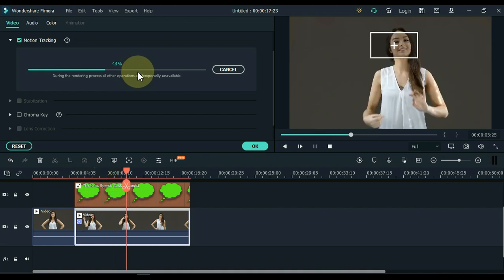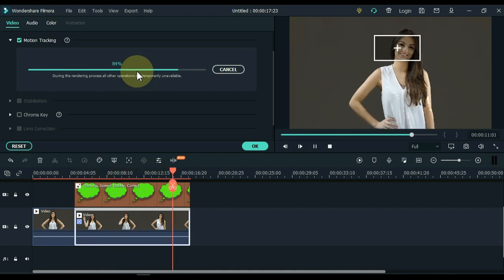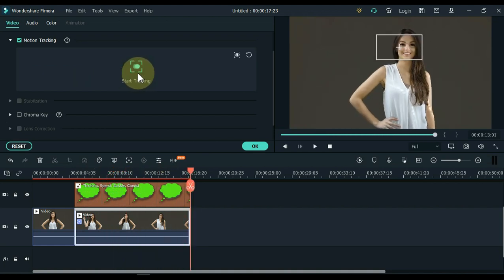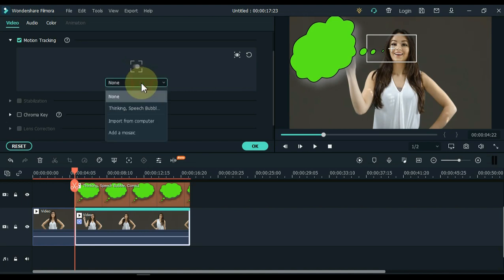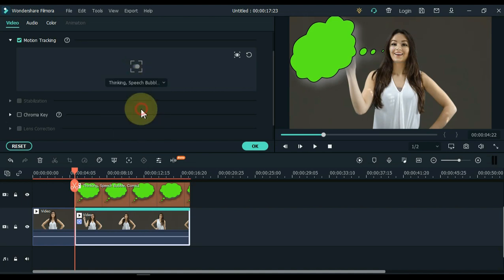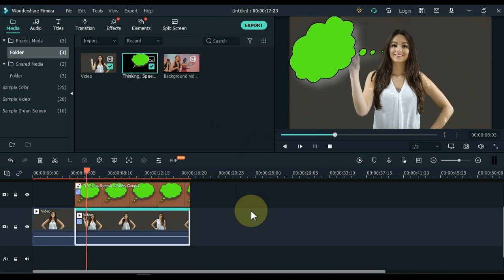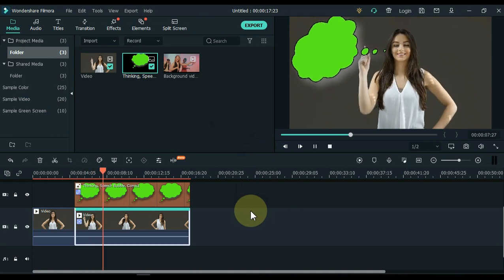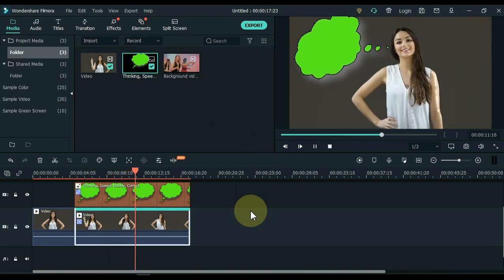You can see that mark is being tracked with the girl's face. After the tracking is complete, select the bubble image in this box. Click OK. You can see that we tracked the bubble image with the girl's face.